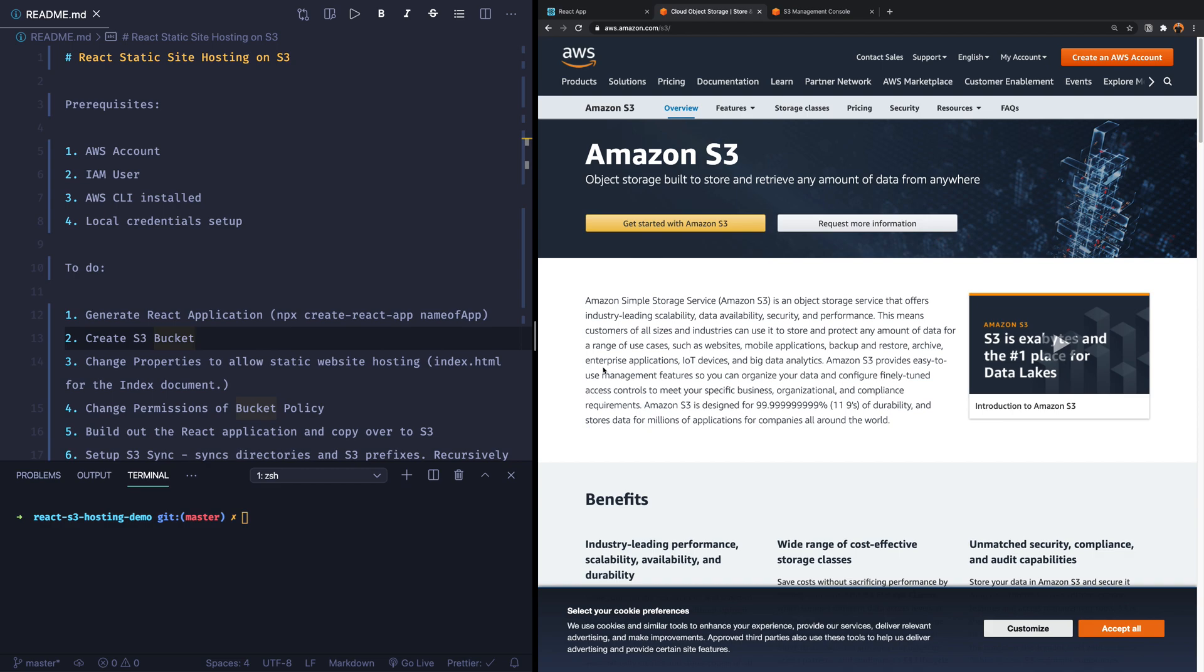Hello there. A while ago, I recorded a video on how to host a static website on AWS Amplify. In that video, we looked at hosting a React application on the Amplify service. Now, AWS has many ways of hosting static websites, and one of those is S3, and that is what I want to look at in this video.